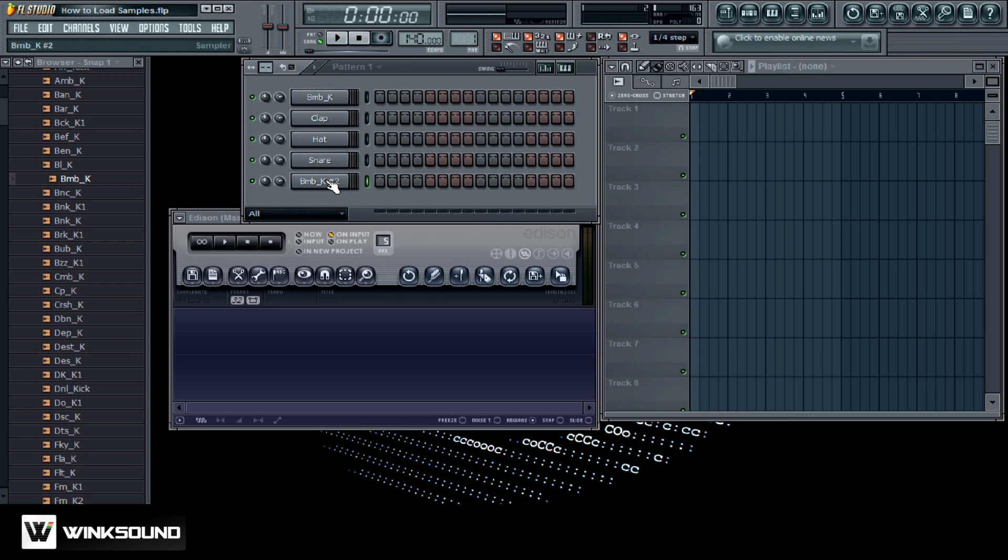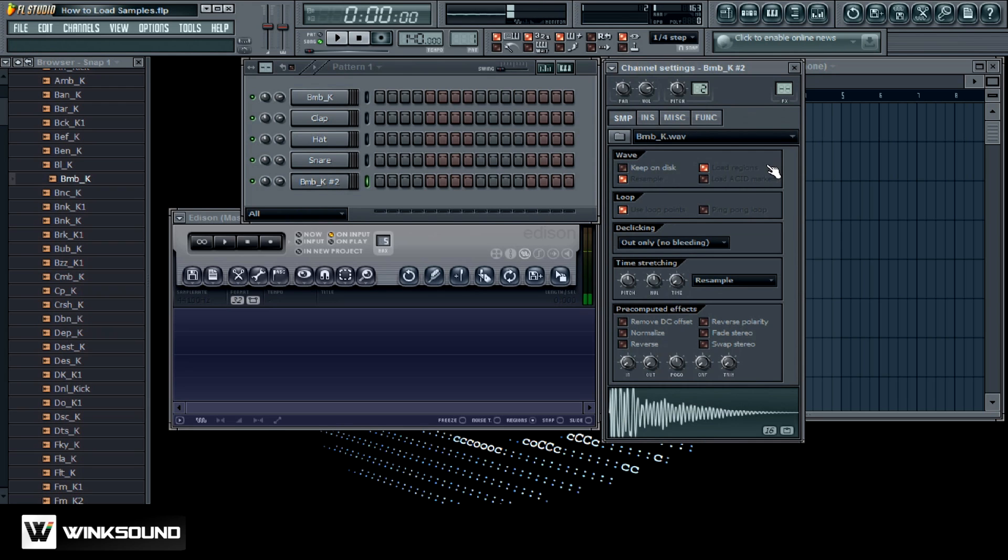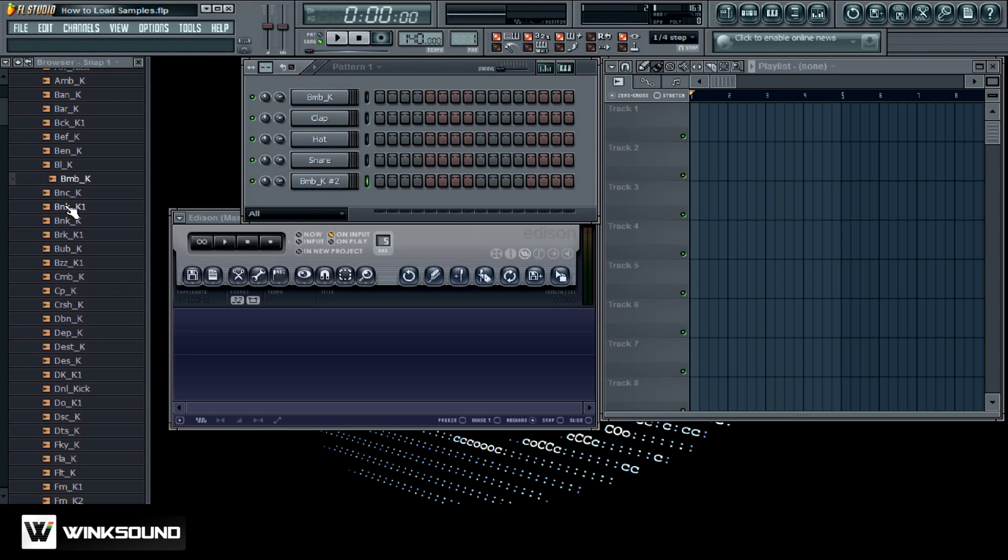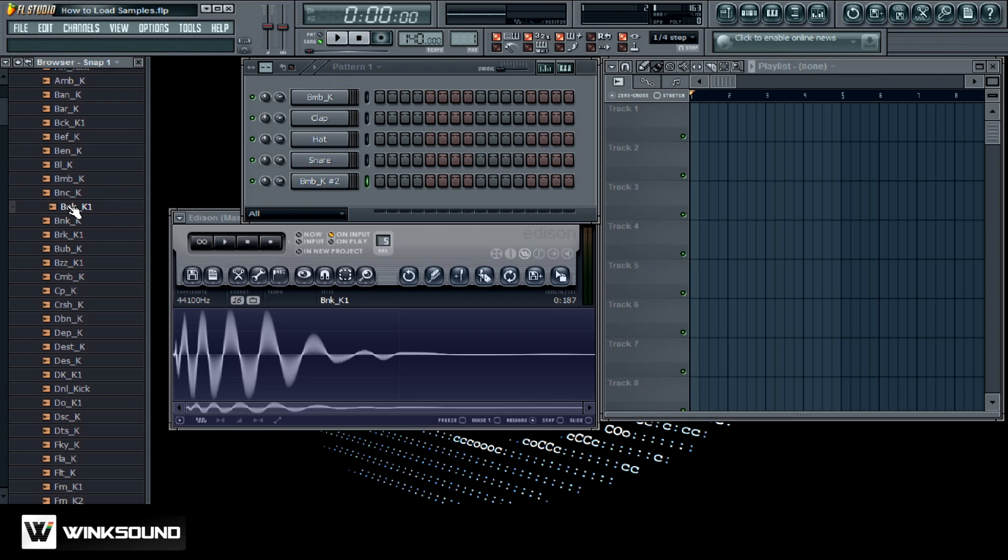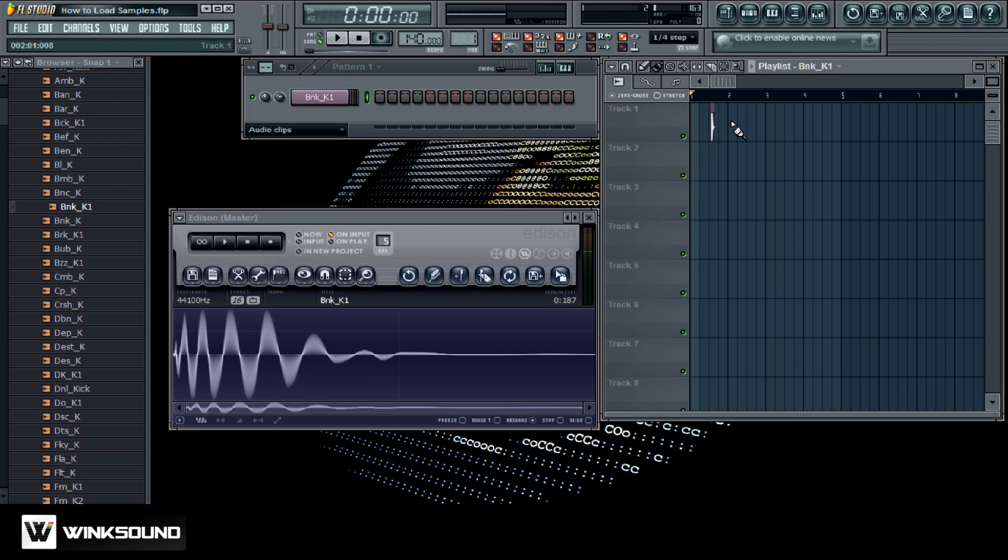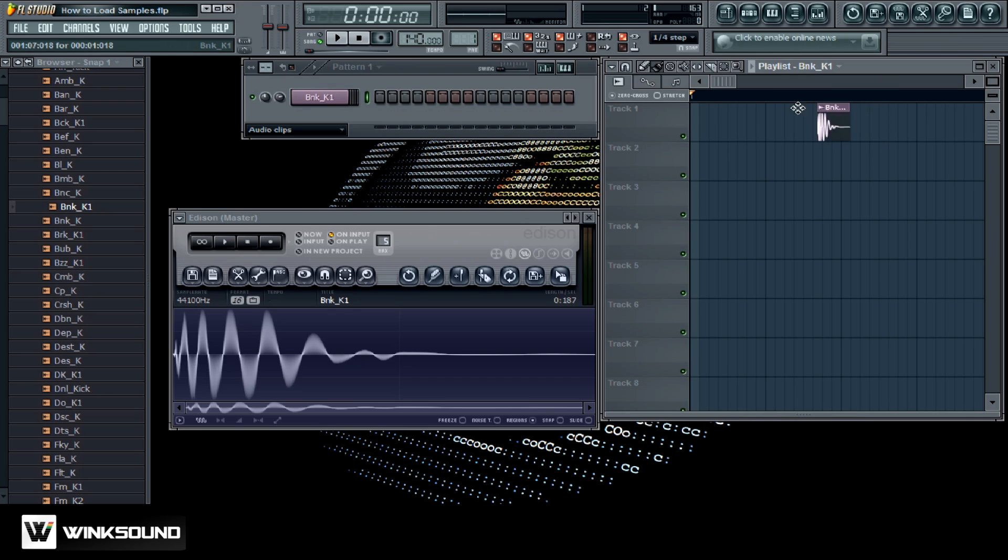You can also drag them right on into Edison and just chop it up or do whatever you got to do. Now an individual sound you're not gonna need to chop that up unless you wanted to, but nevertheless you can drag the sample right into here. And also you can drag the sample right into the playlist. Let me stretch that out a little bit. There's a sample there.